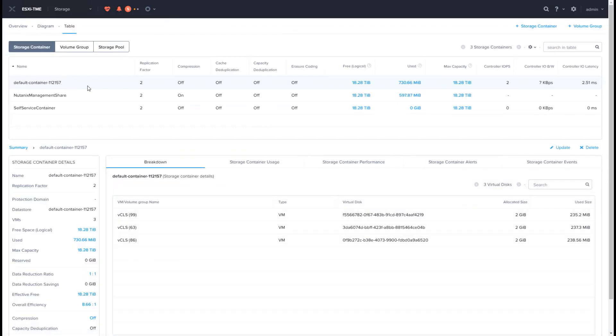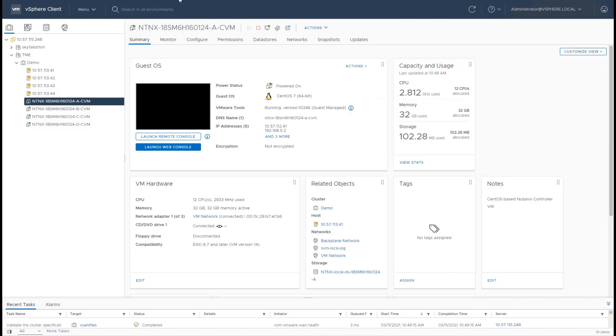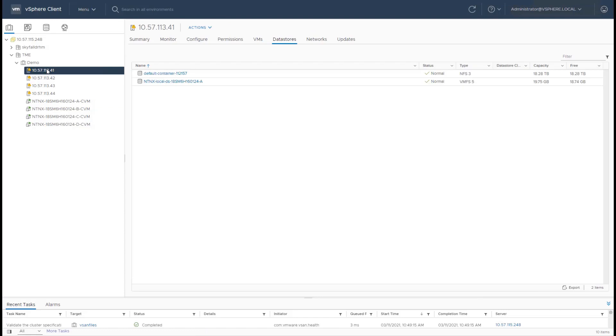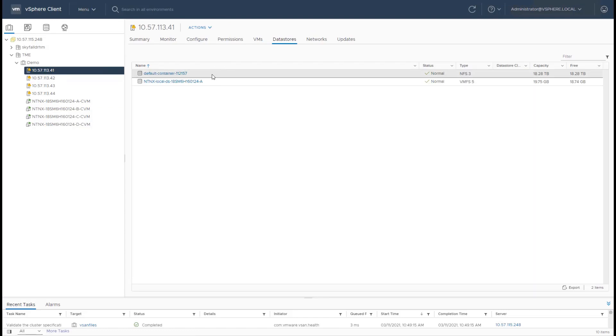All the CVMs together form a shared container on the Nutanix cluster, which is then presented to the ESXi cluster as an NFS data store. This is exactly similar to how an external storage area would provide a data store to your ESXi environment.